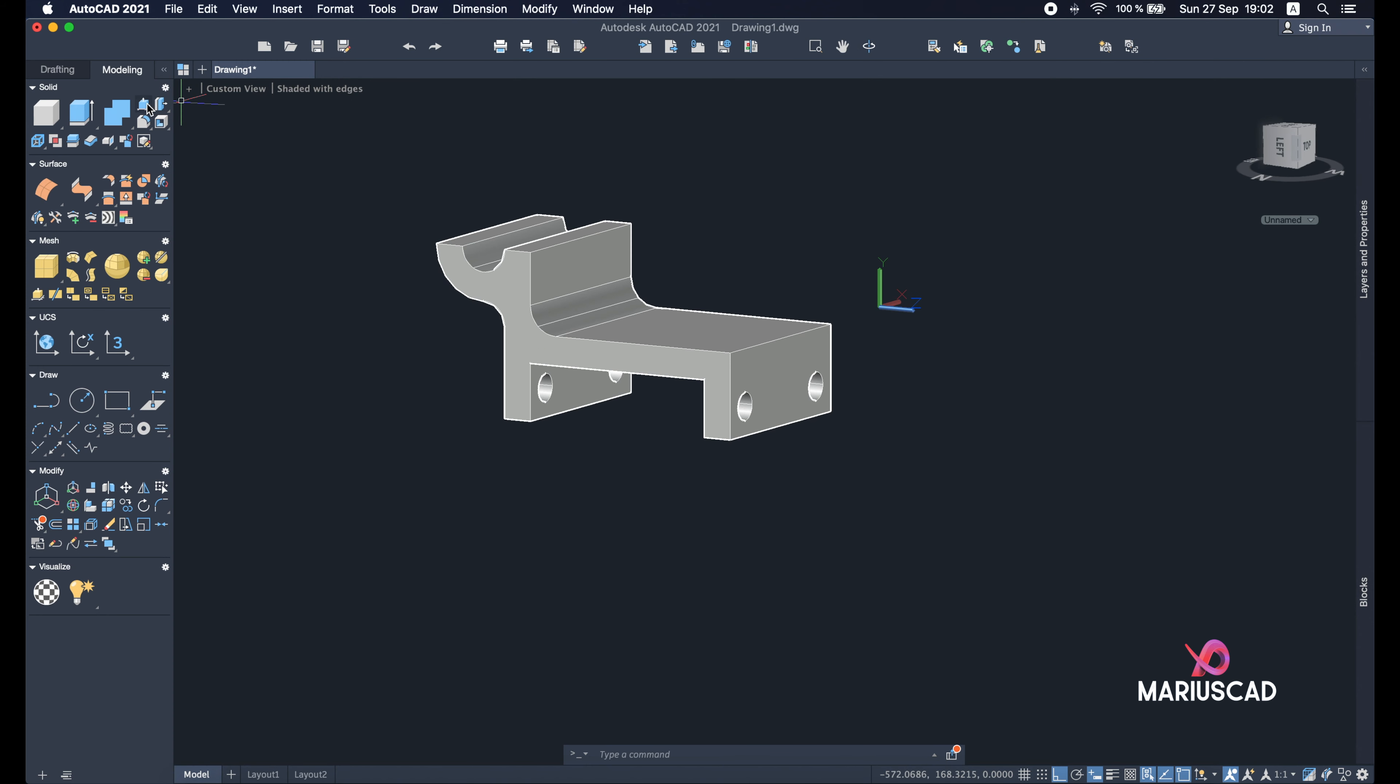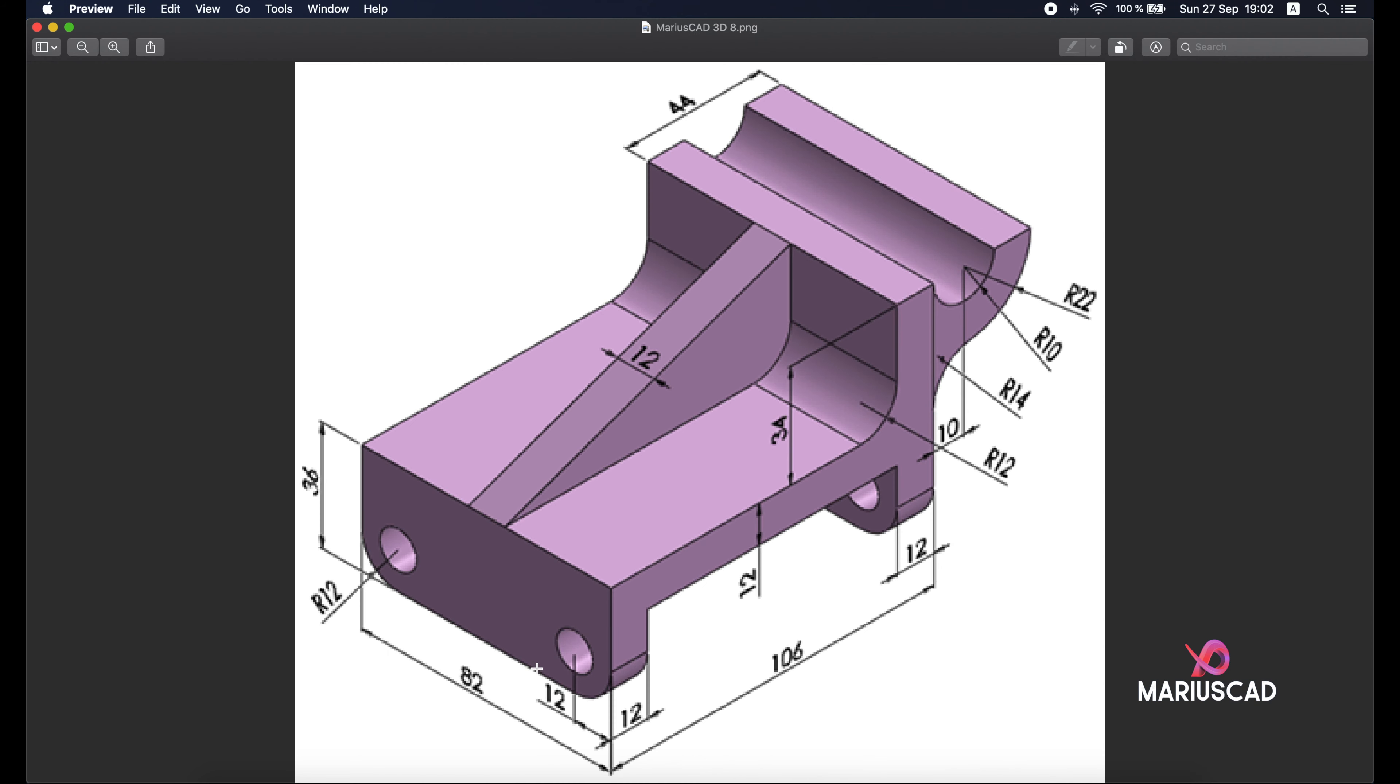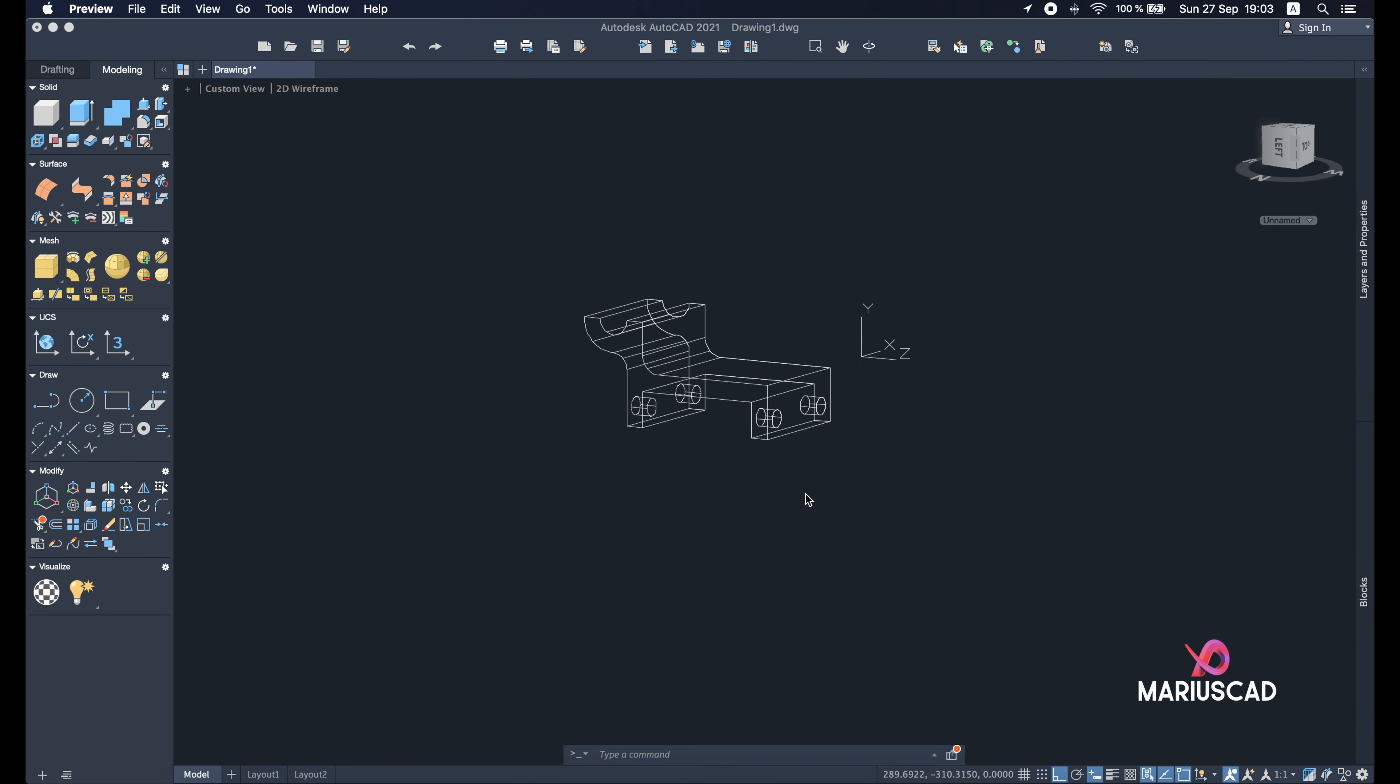Good, let's go back in 2D. The next step, as you see here, we have another radius, but a radius of 12, and this little triangle which is exactly on the middle with a thickness of 12.